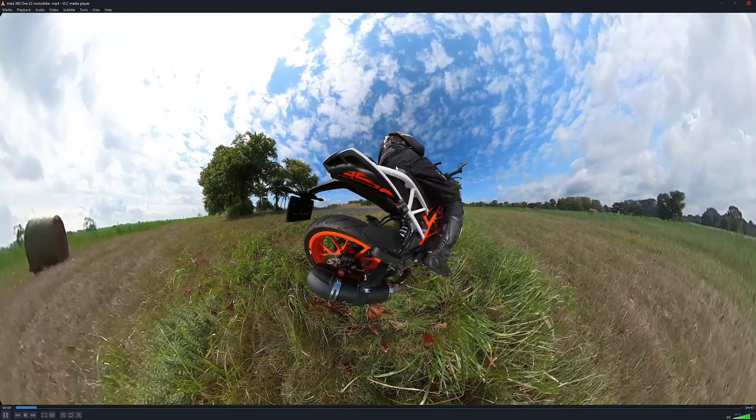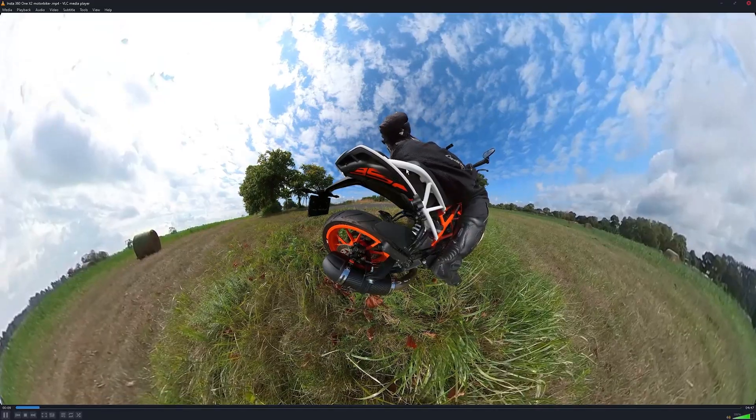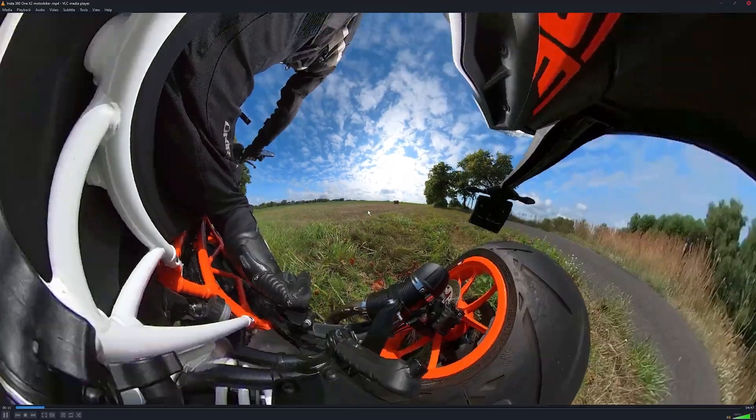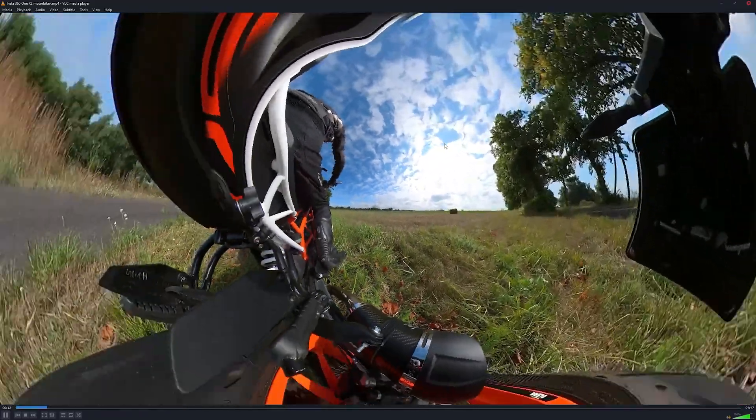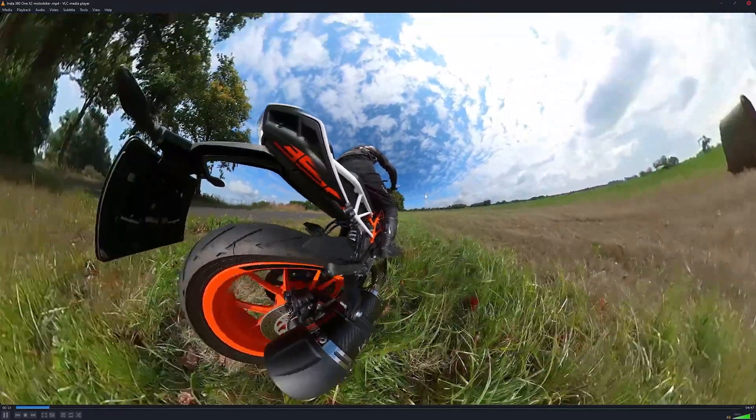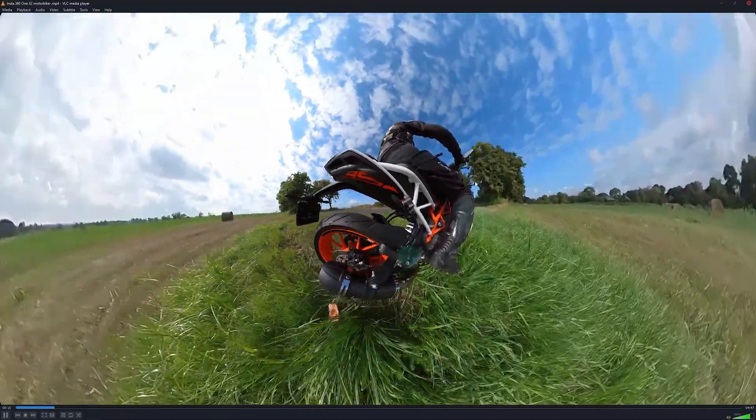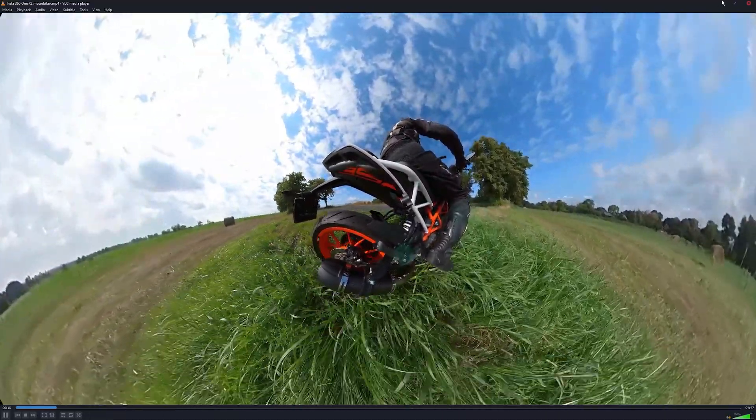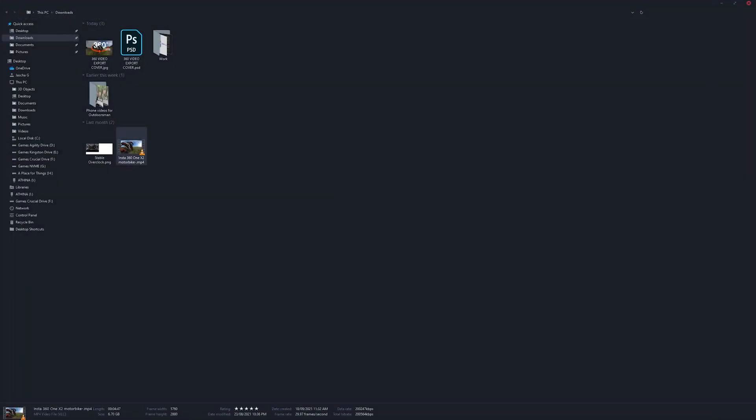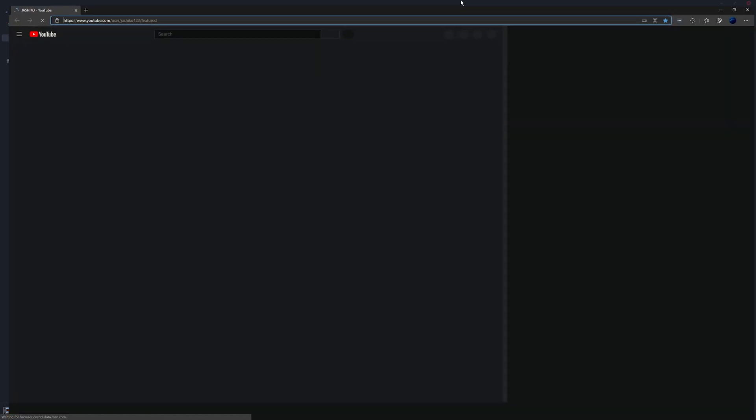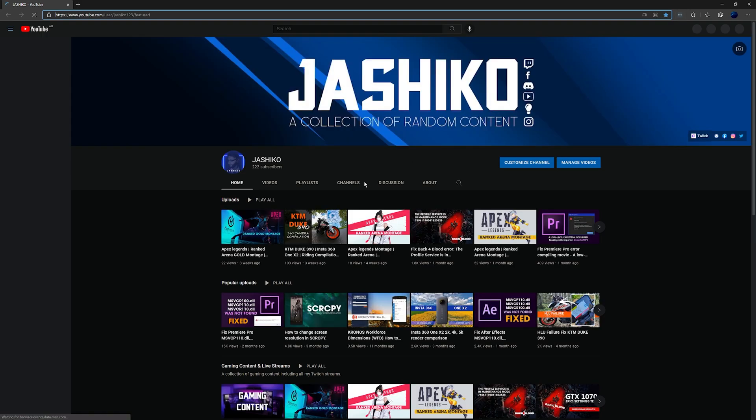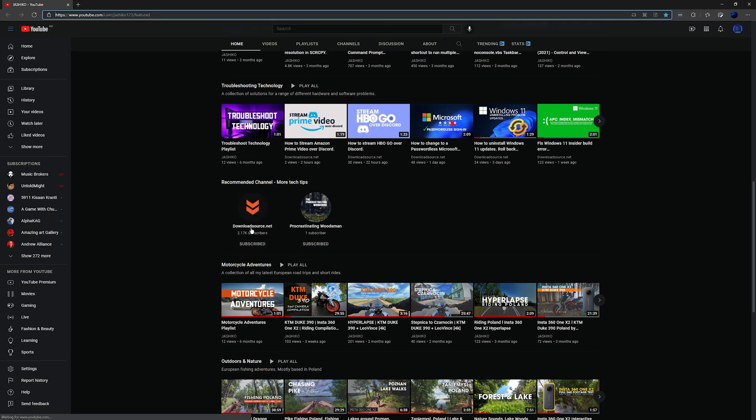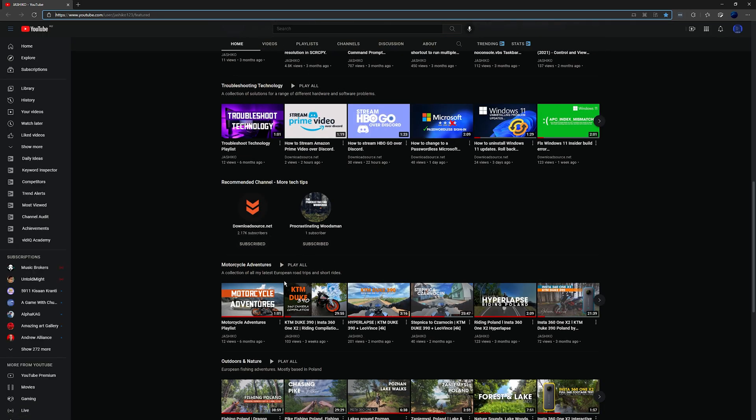But if you zoom out you get the proper footage. However, once you've uploaded it to YouTube it will generally look like this.